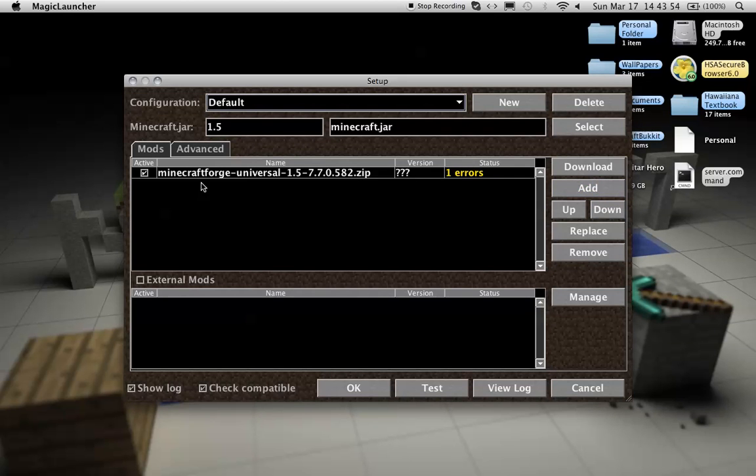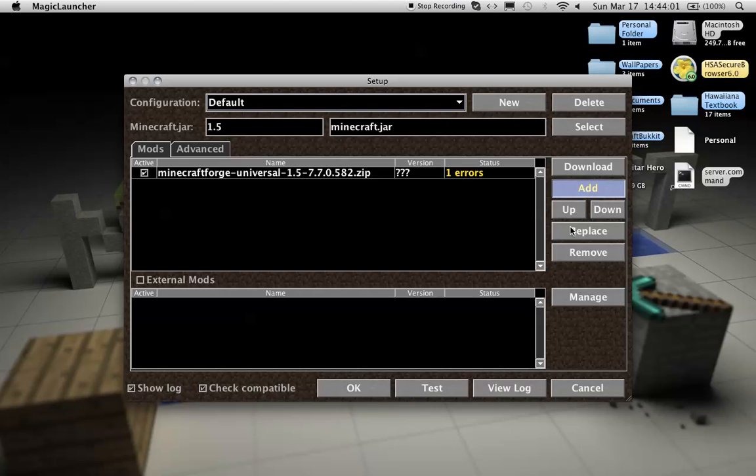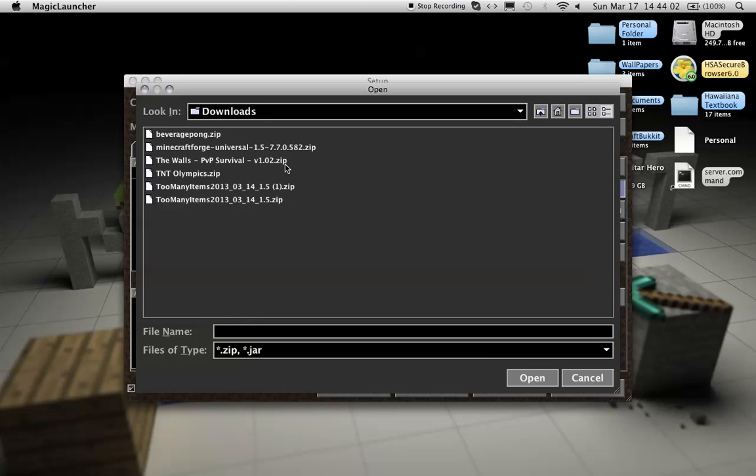You need to have Minecraft Forge installed. 1.5. I already made a video on that. So, on YouTube you can check that out. So, if you have Minecraft Forge Universal installed,